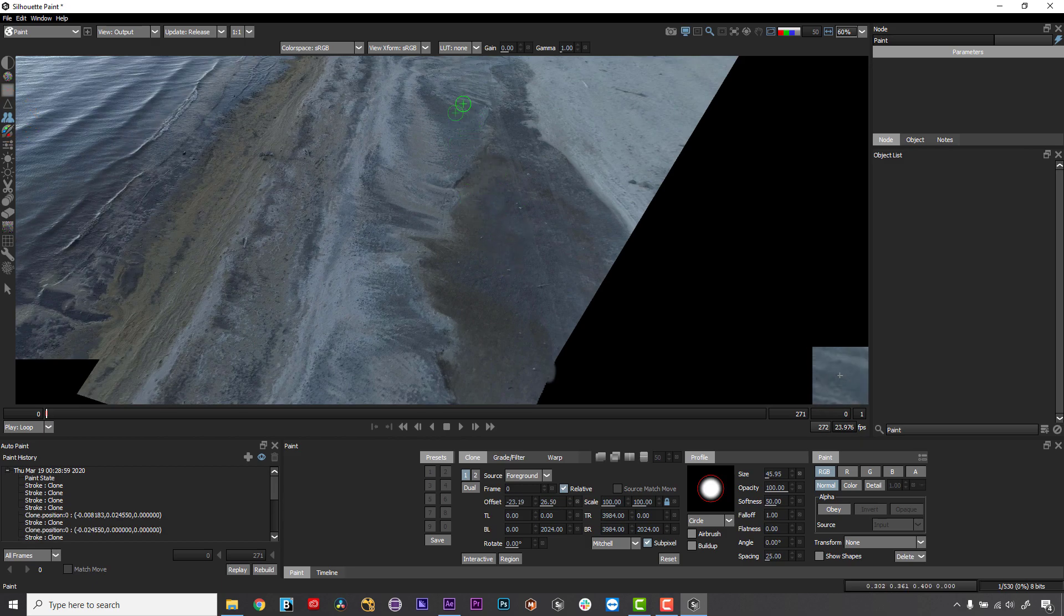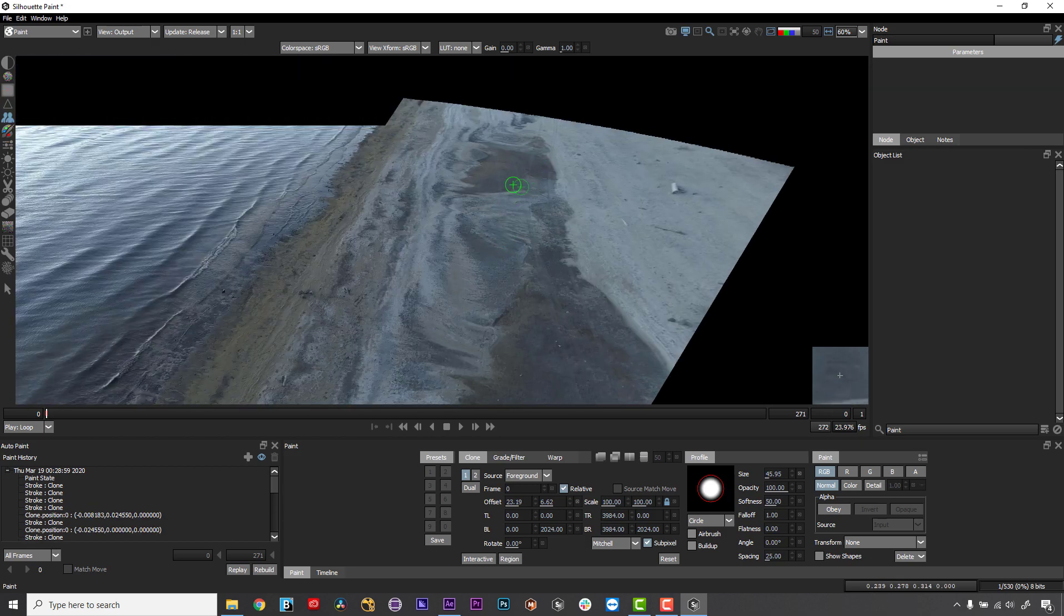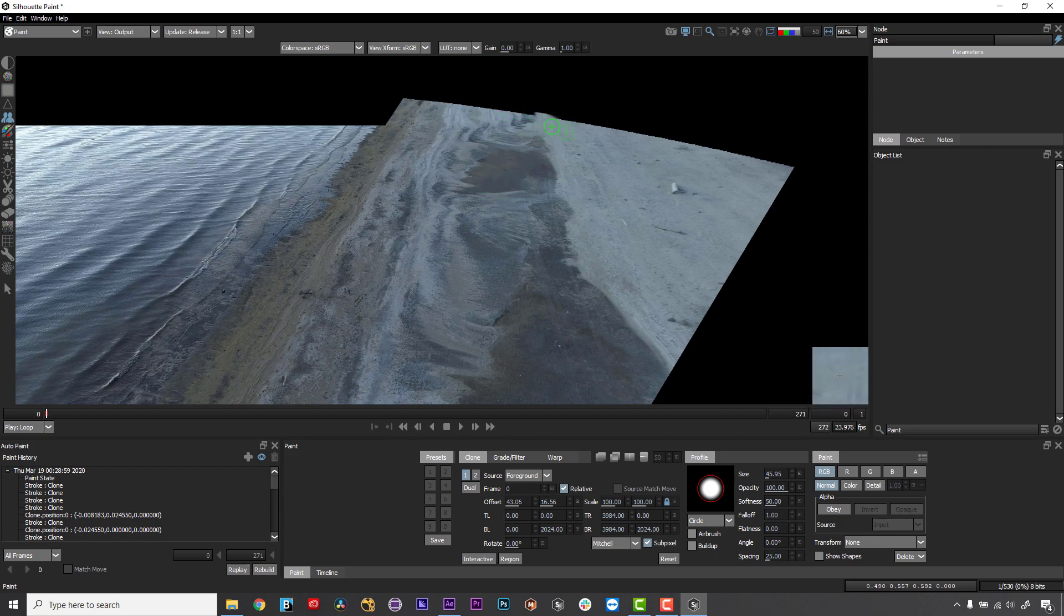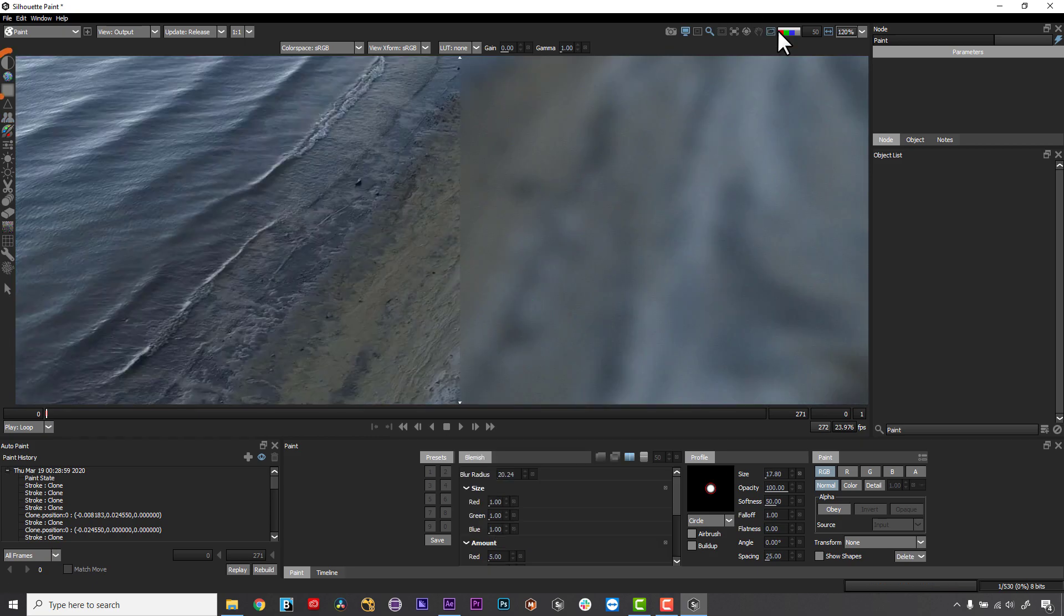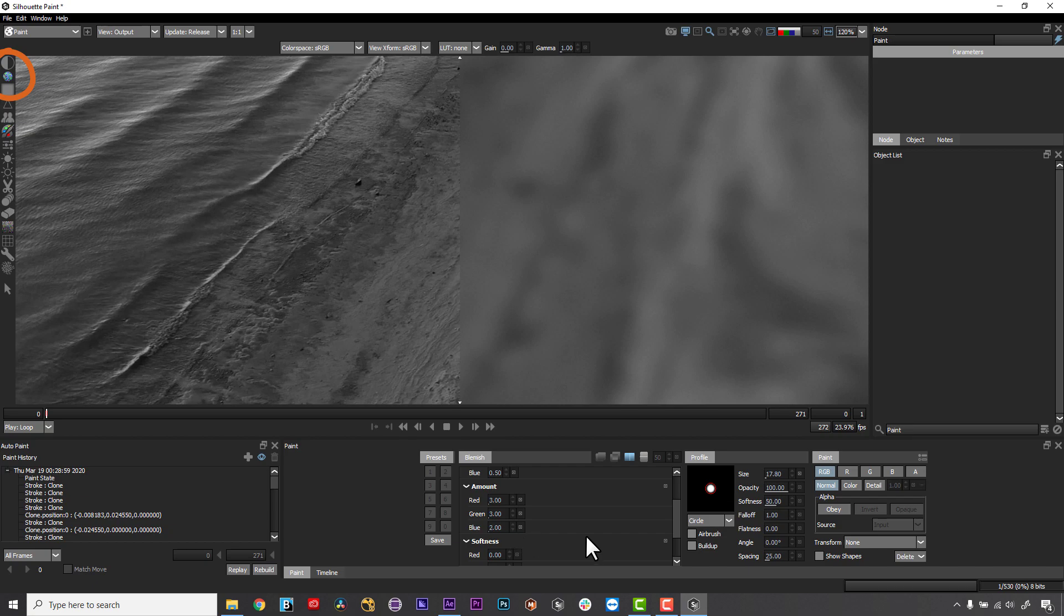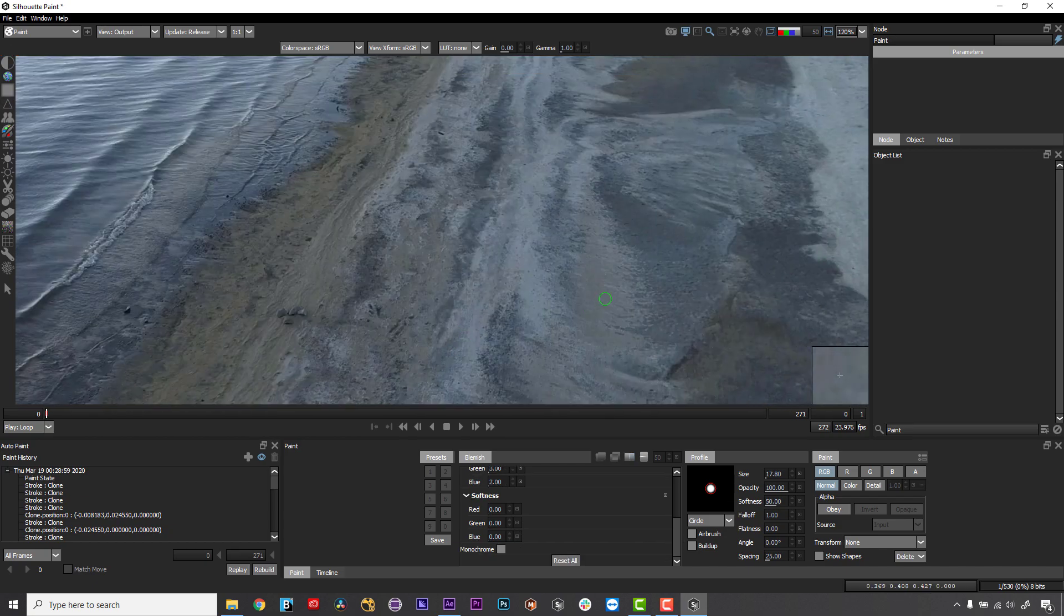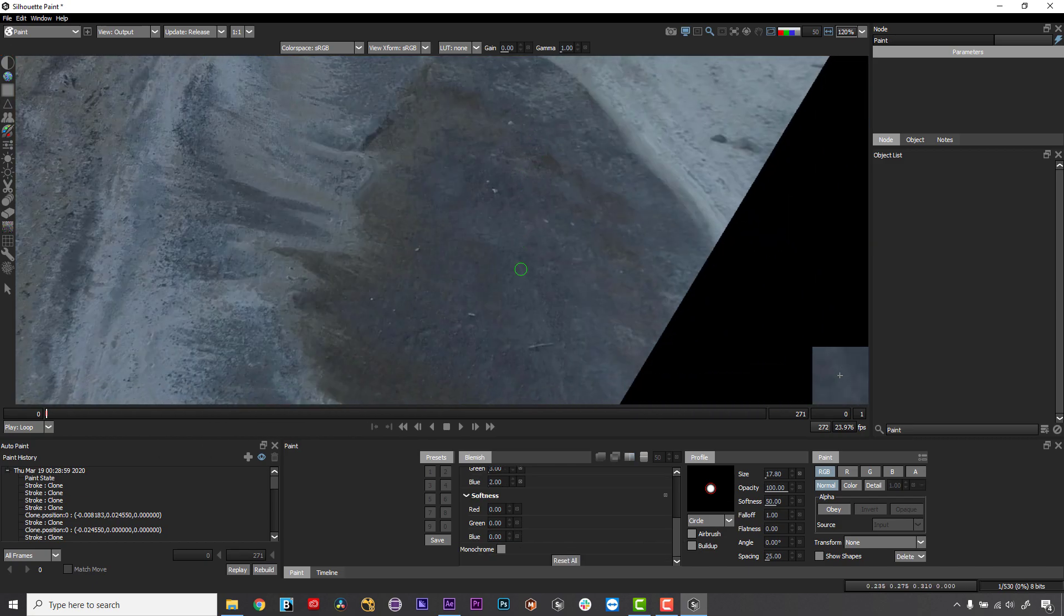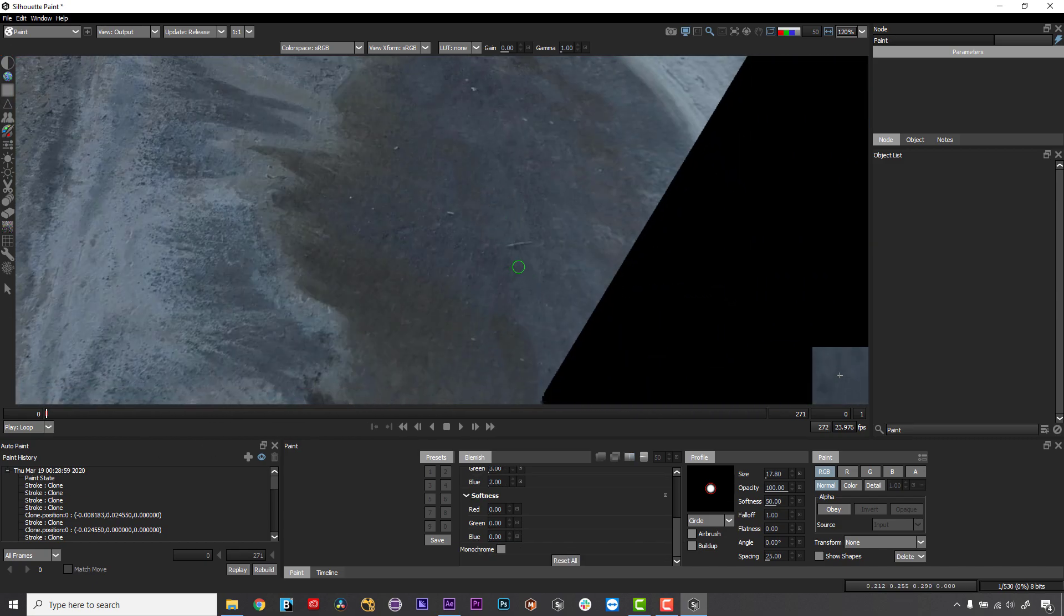But where Silhouette really shines is using our Blemish Tool in unconventional ways. If you love the Heal Tool in Photoshop, you'll love Blemish. Set the grain correctly by comparing the grain to the original and adjusting the settings per channel, and you're ready to hide any and all sins you made with the Clone Tool.